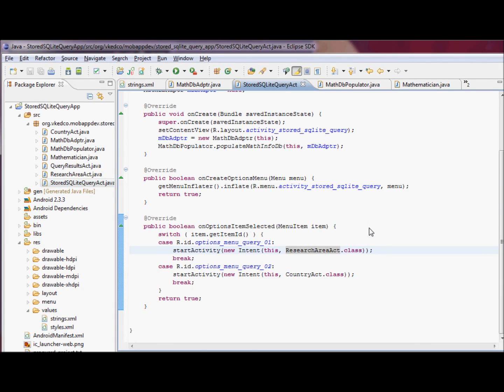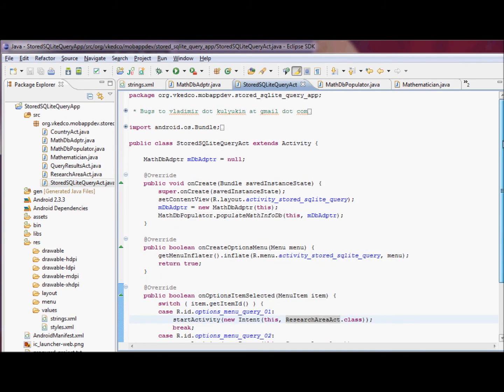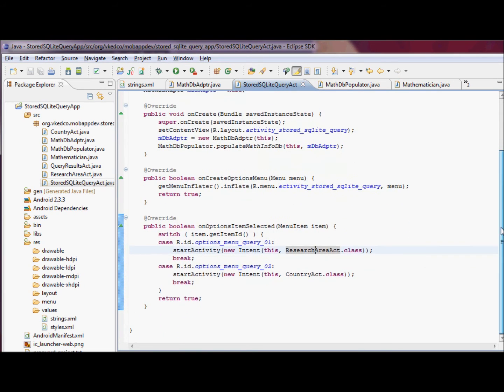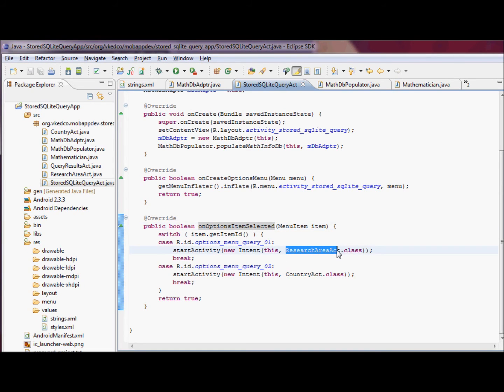Finally, this is the main activity, stored SQLite query act. That's the main activity of our application. In here, we just populate math info DB first, and then this is what defines actually the menu options.